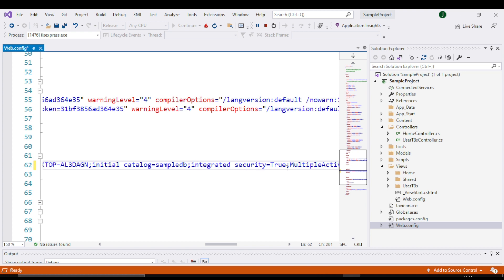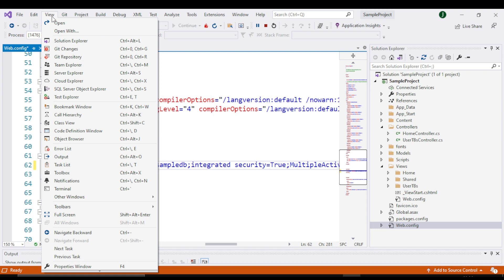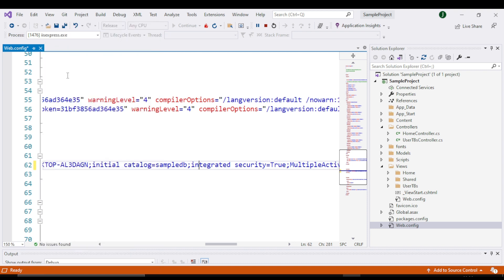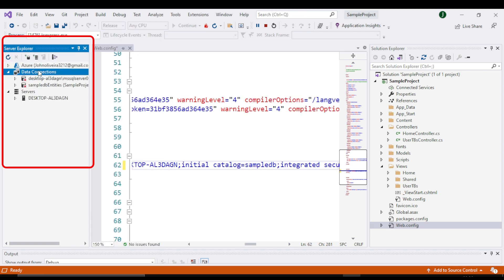But if you don't understand all of this, I will show you how you can generate this line of code according to your SQL Server. Go to View and select Server Explorer. This is the Server Explorer window.